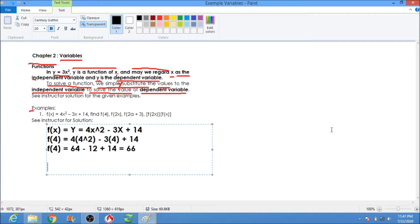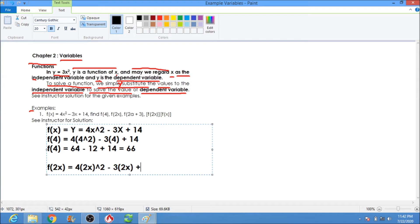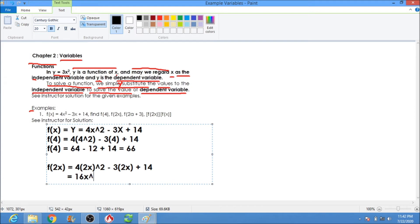Next, we have f(2x). So we substitute 2x into the equation: 4 times (2x) squared, minus 3 times 2x, plus 14. Expanding: 2 times 2x times 2x gives 4x squared, times 4 is 16x squared, minus 6x, plus 14. So the answer for f(2x) is 16x squared minus 6x plus 14.